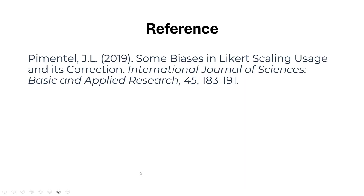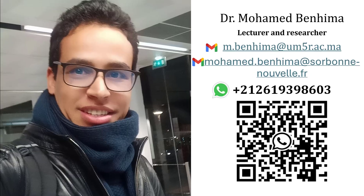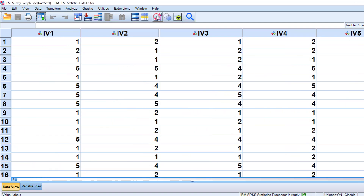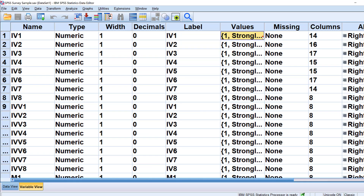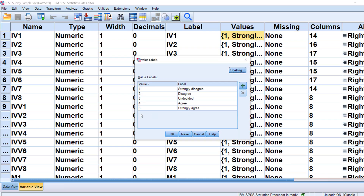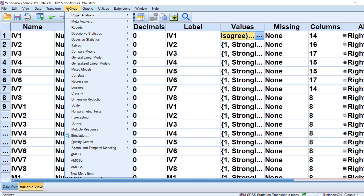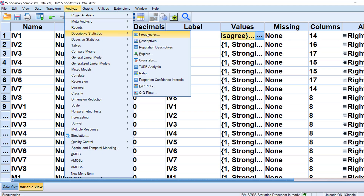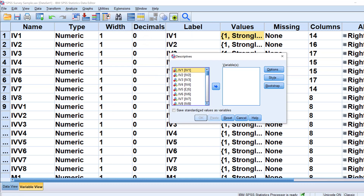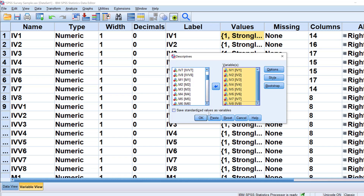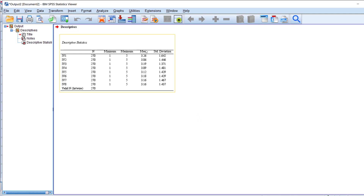There is a reference you can consult if you want. Before moving to the practical part, I have some Likert scale items coded from one to five, with strongly disagree coded as one and strongly agree coded as five. I need to compute the mean, so I go to Analyze, Descriptive Statistics, then Descriptives, and move the Likert scale items into the variable list, then click OK.